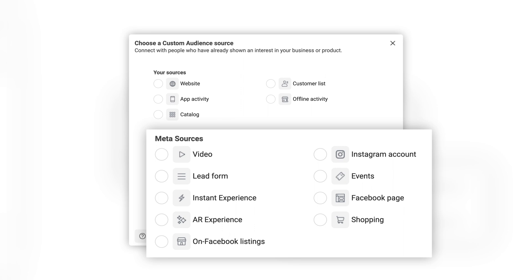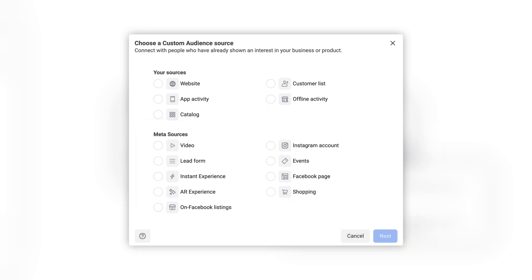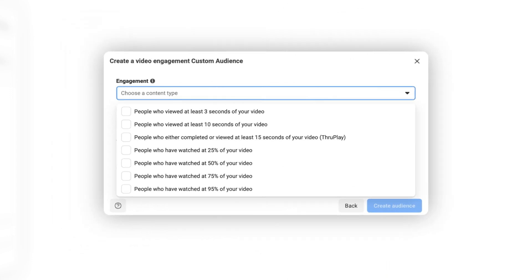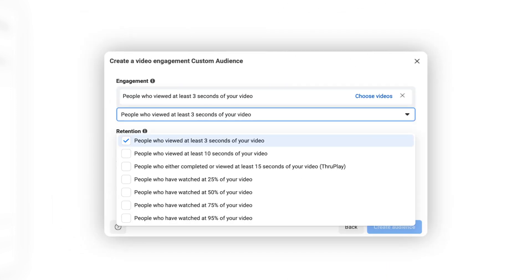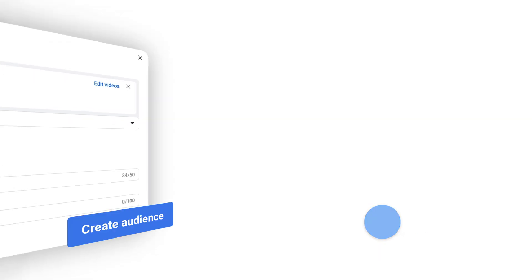For example, if you want to reach people who have viewed one of your videos on Facebook or Instagram, you could create a custom audience to re-engage them. Simply select video as your source, choose your engagement and content type, and enter an audience name.